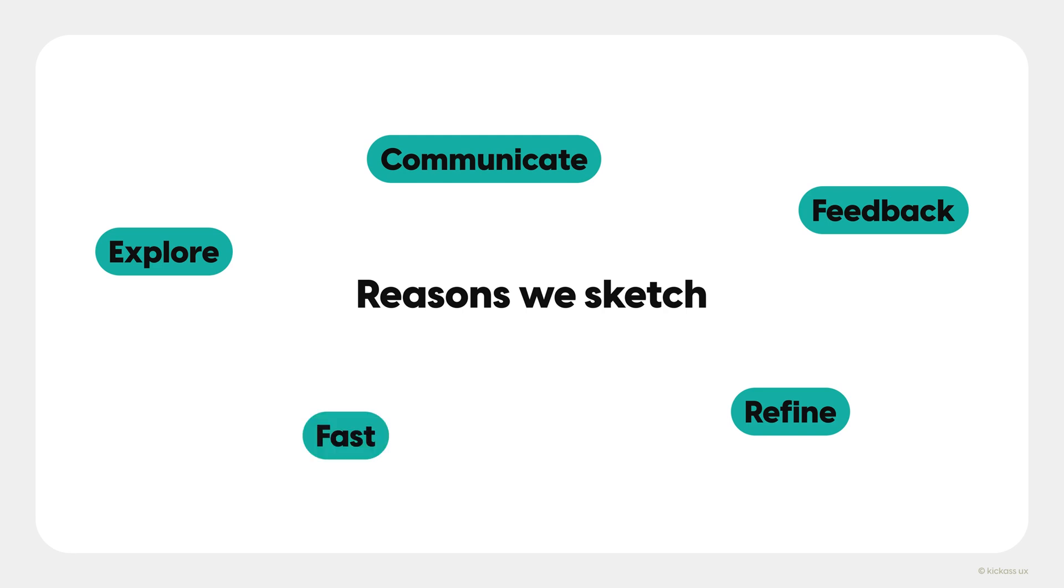Which is another reason why we sketch: because it's fast, which means it saves you time. To illustrate exactly what I mean about that, here's a slightly embarrassing personal story from a conference I went to.